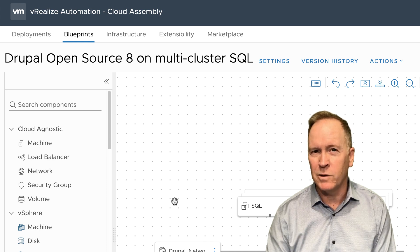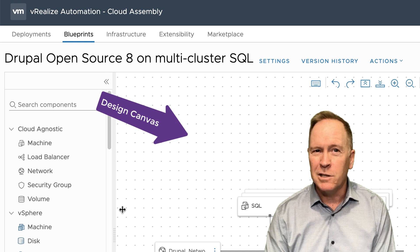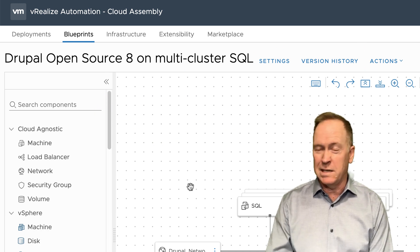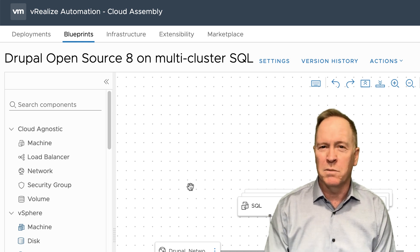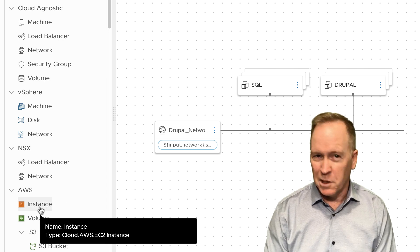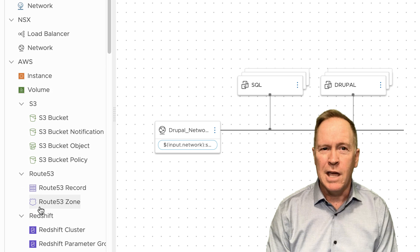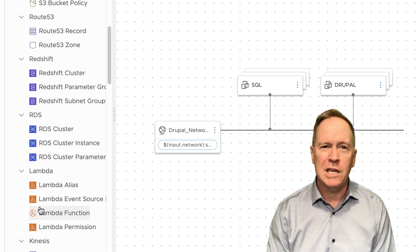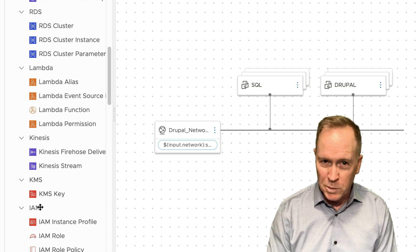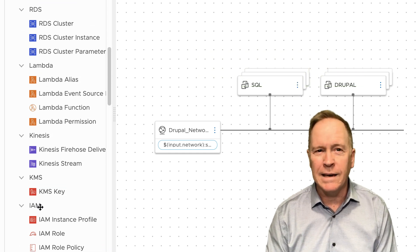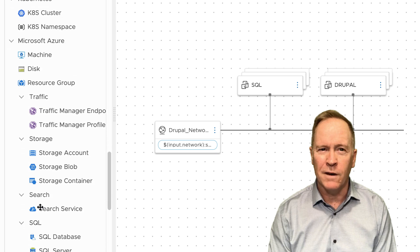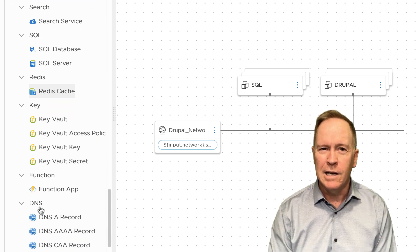The pane in the middle is called the design canvas. If I take something such as a vSphere machine and drag it into the canvas, essentially what I'm doing with that simple drag and drop is saying I want this blueprint to build a vSphere machine. We can also build machines for Amazon AWS, GCP, deploy containers Kubernetes-style, and lots of other things — there's a very comprehensive list of components available.